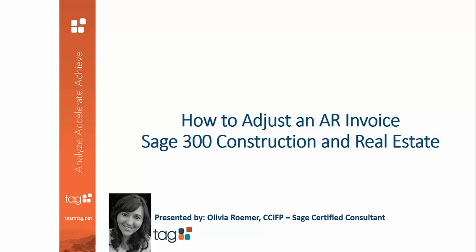Today, I'm going to show you how to adjust an AR invoice in Sage 300 Construction and Real Estate. Let's get started.